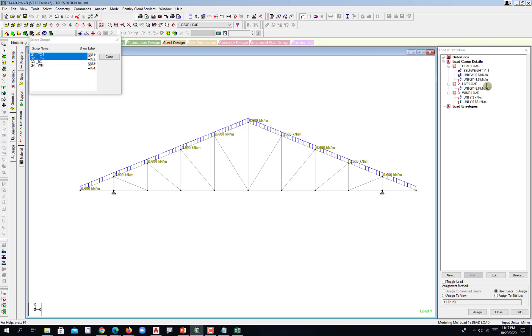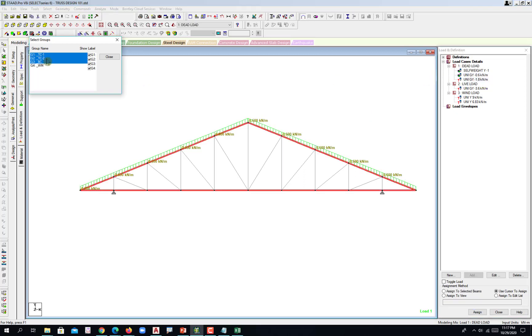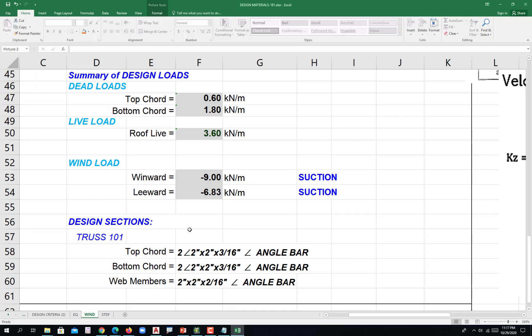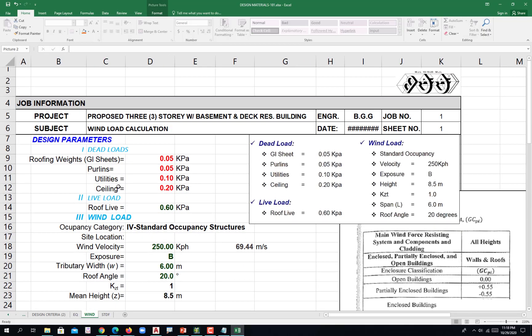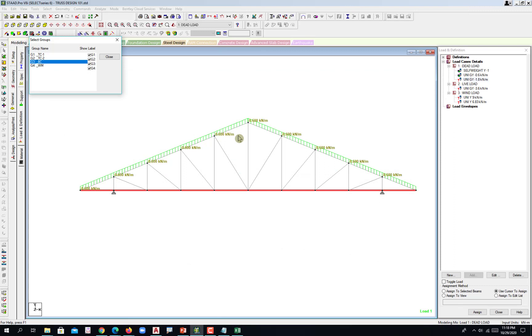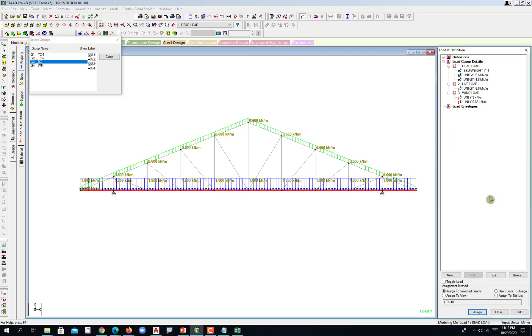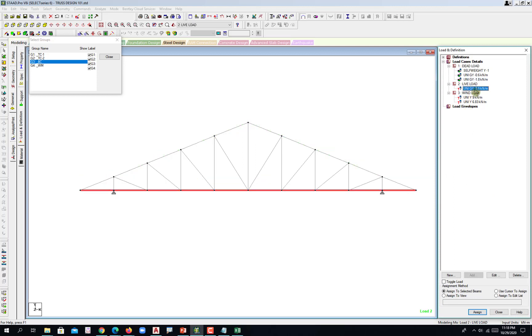How about this one? This goes at the bottom chord, the utilities on the electricals and your ceilings, electrical wirings and then ceilings. Assign to selected beams again and then assign, hit yes. Go to the live load.